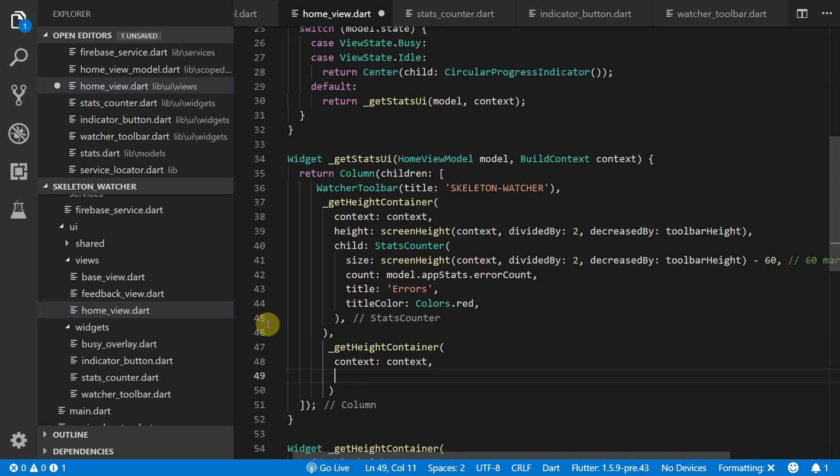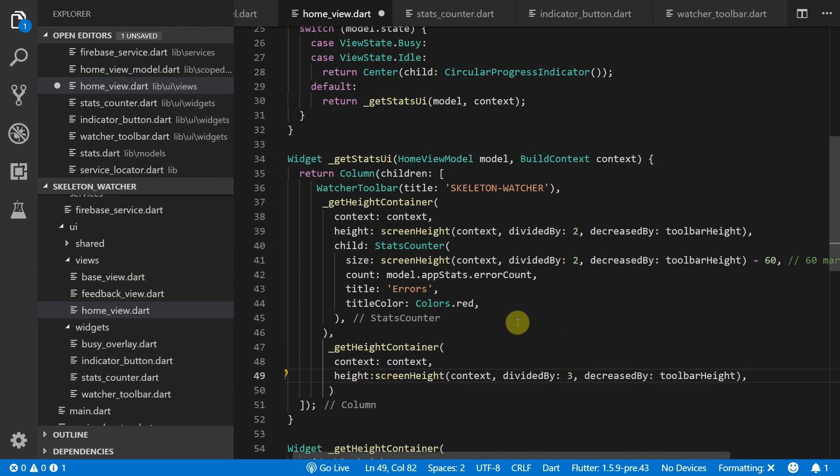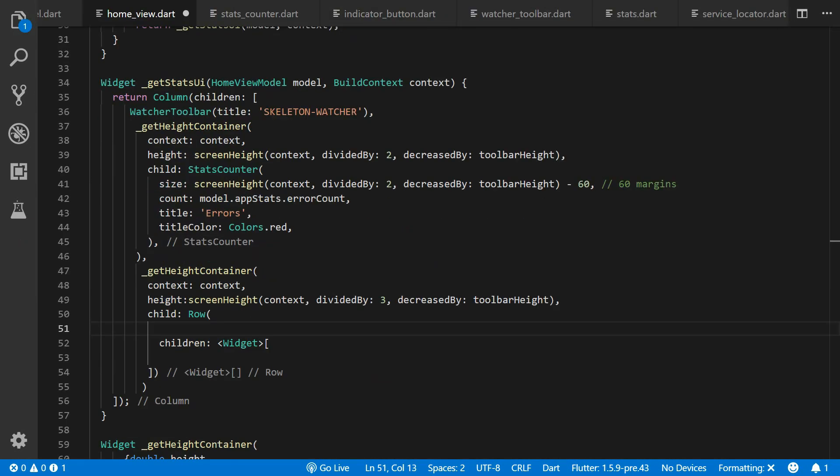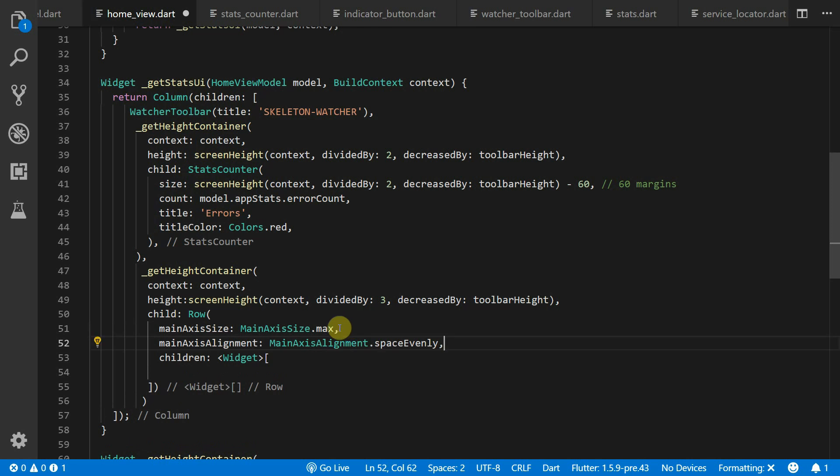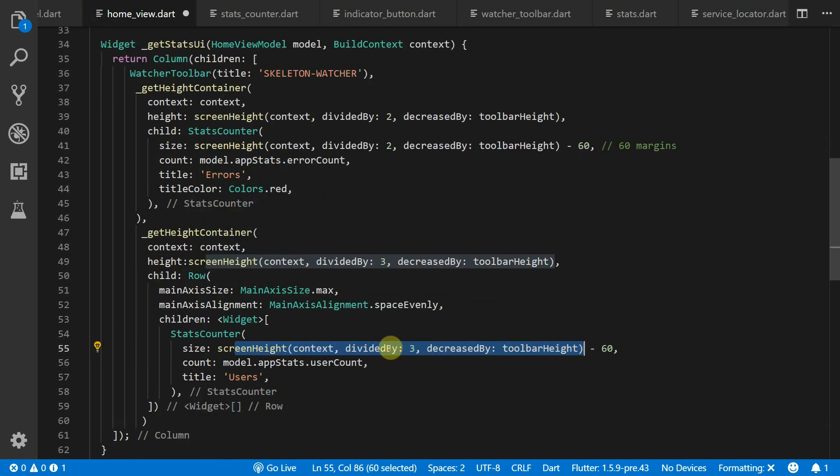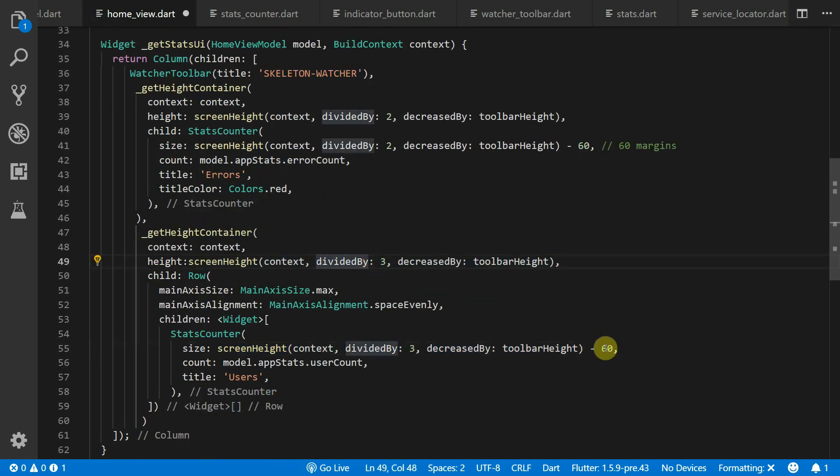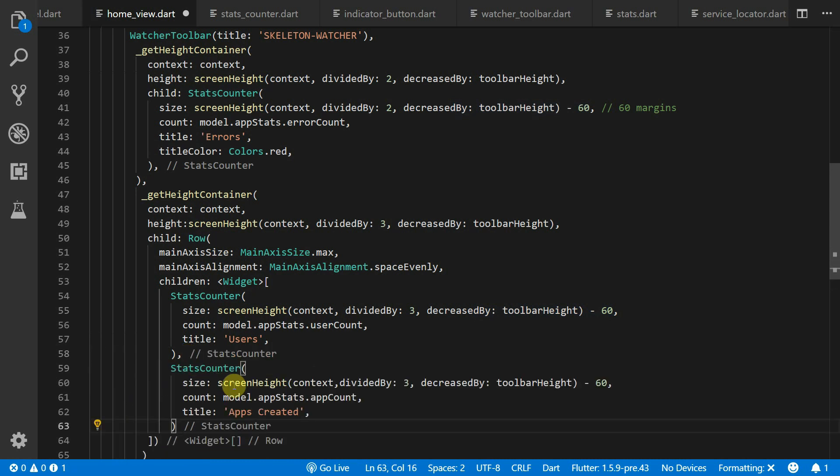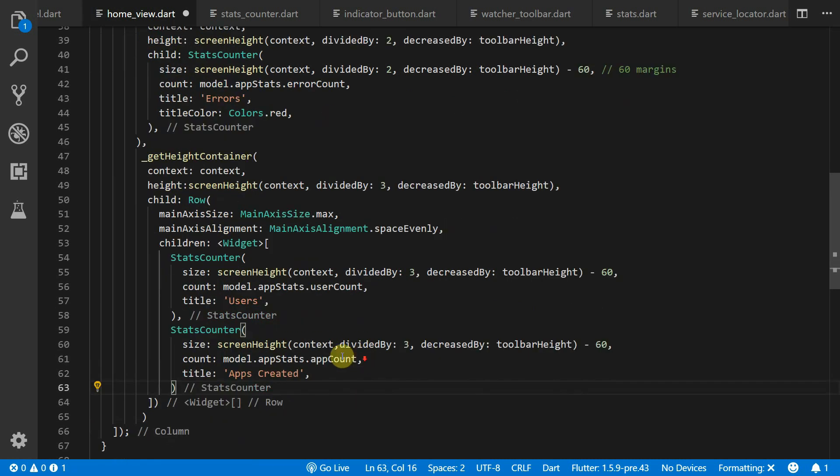The next container will be set to the screen height divided by 3 and decreased by the toolbar height as well. The child will be a row that takes up the full width of the screen. We'll set its alignment to space the children evenly. We'll set the first child equal to a stats counter with the same height as the container's height minus 60 for the margins. And we'll do the same for the apps created stats counter. For the count we'll pass in the user count and the app count from the stats in our view model.